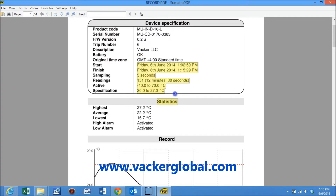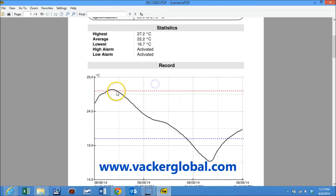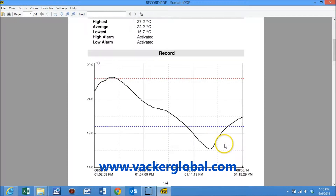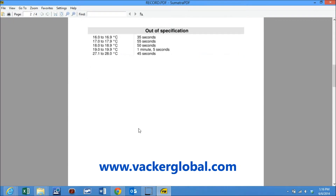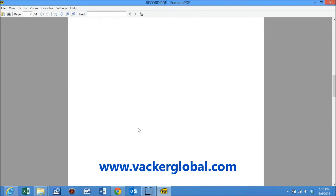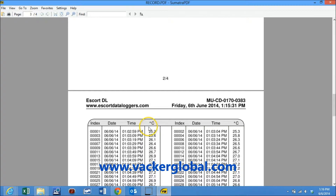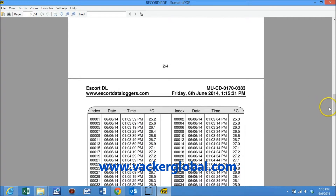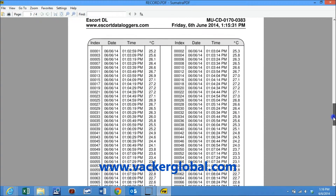In the PDF report you can see the summary of recordings, alarms generated, and duration of alarm. The graph shows the alarms that occurred during the entire recording. The second page shows the summary of alarms and corresponding duration. The entire set of readings are generated from the third page onwards.